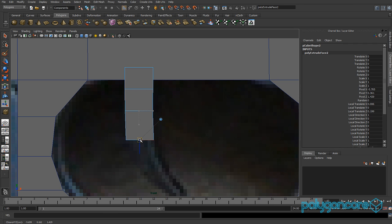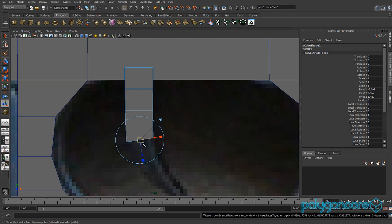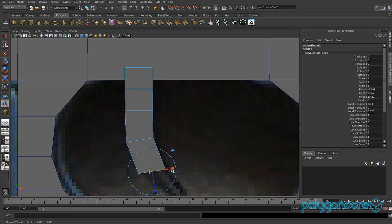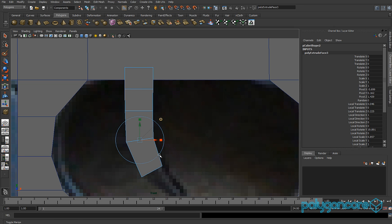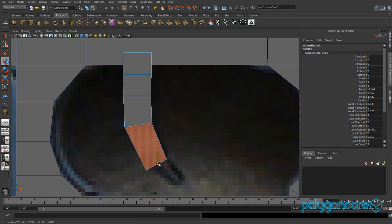Extrude again by clicking G, then do the same — scale and rotate. There is also another way: you can move the vertices after extruding to get a nice curve in your model. It is really up to you whether you extrude, scale and rotate, or just move vertices.